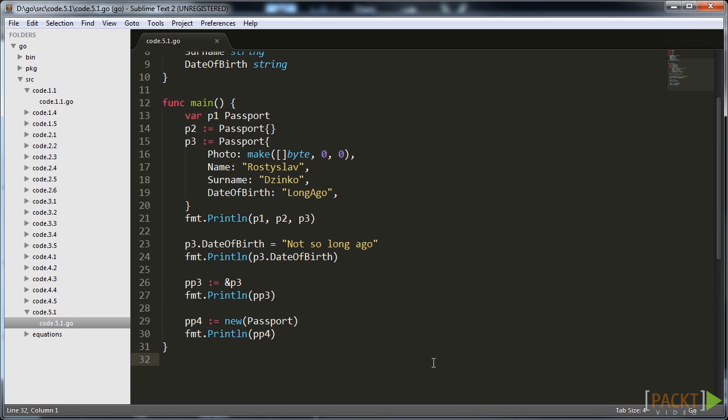This is very important because if you pass a struct value to function and try to modify it, the modification will happen with a temporary copy passed to that function. In the case of passing a pointer, you will modify the original value because you access fields by addresses. That's all on pointers.